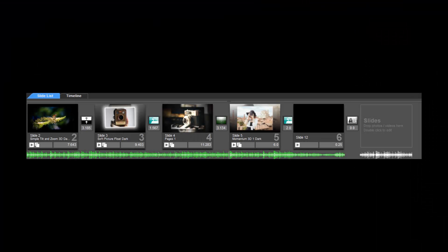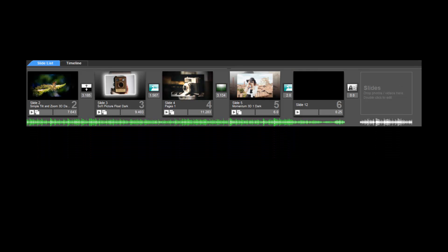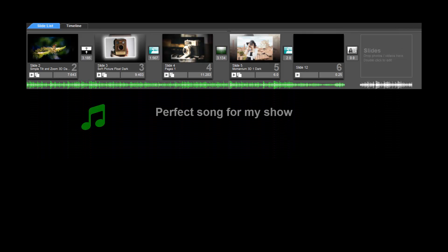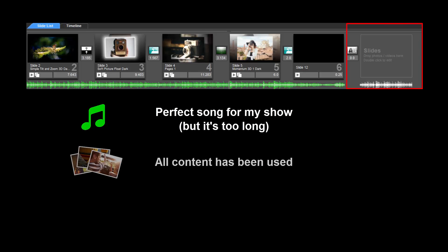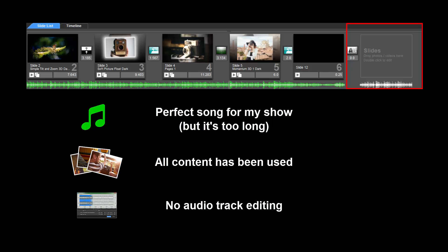Let's take a look at changing the slide and transition times for a show using a very common example. I have the perfect song. Unfortunately, it's 30 seconds longer than my show. I don't have any more content to add and I don't want to cut off the end of the song.